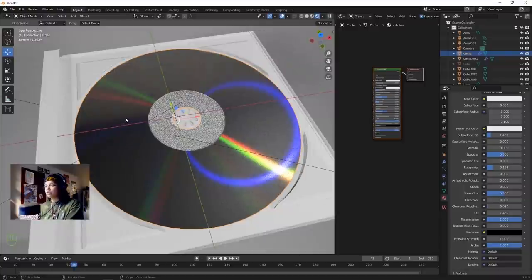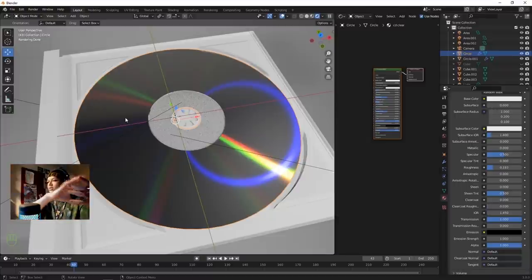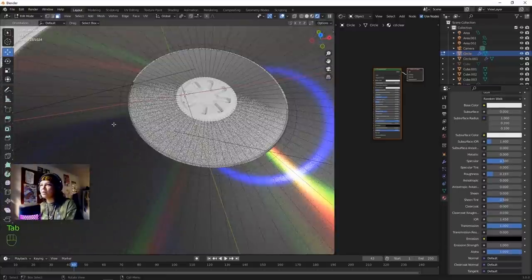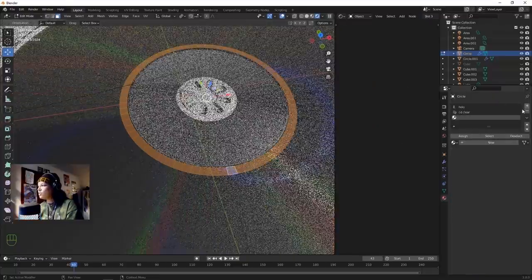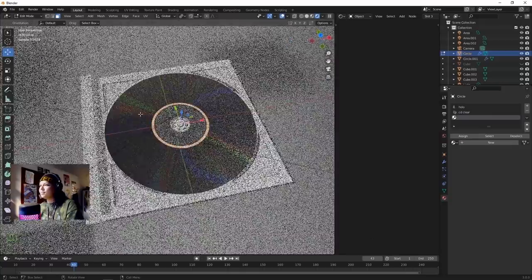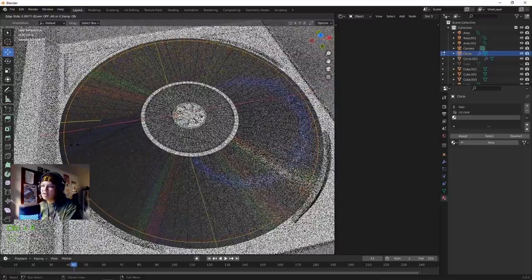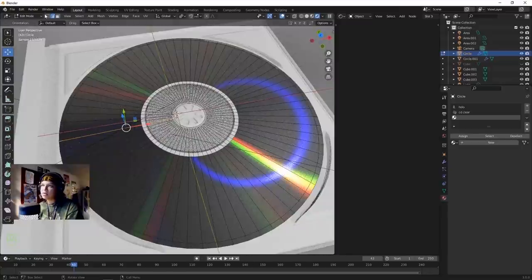A CD normally has a ring on the inside that's just metal, and a small one on the outside too. We already added that inner ring when modeling. Hit Alt to select that ring, back into Material, add another one, click Assign. Add another loop cut on the outside, Alt+click and select that, assign it to that material.